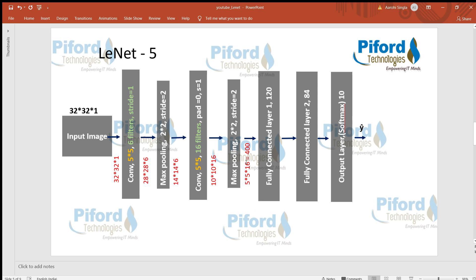So in the first four layers we performed convolutional operations, reducing the image size from 32x32x1 down to 5x5x16 — the number of channels increased but the spatial size shrank. Now we want to perform the classification task. For that, we need to convert our two-dimensional image into a one-dimensional vector by multiplying 5x5x16, which equals 400 pixels.